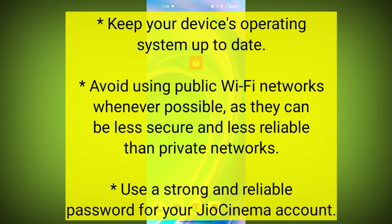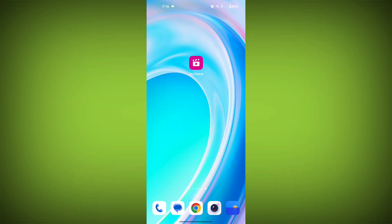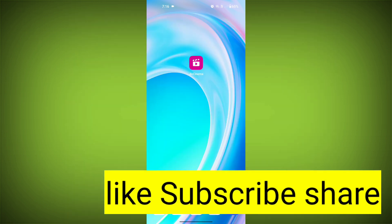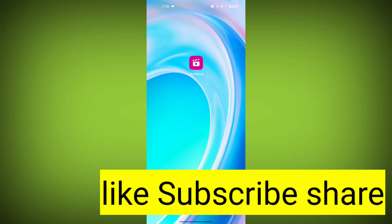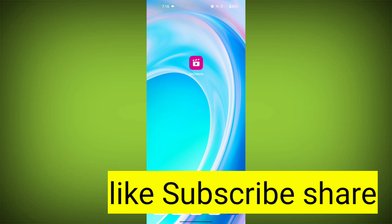Use a strong and reliable password for your GeoCinema account. By following these tips, you can help to protect your GeoCinema account and avoid common errors.